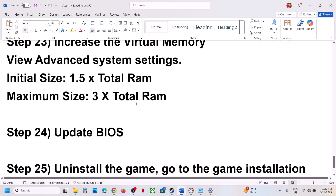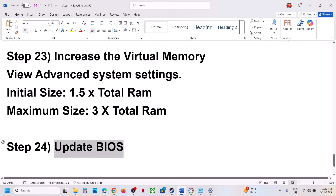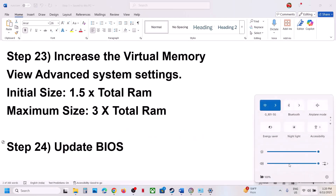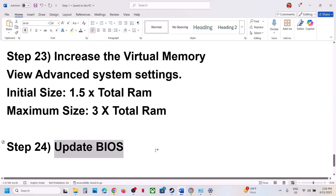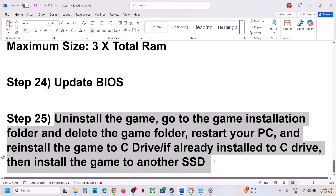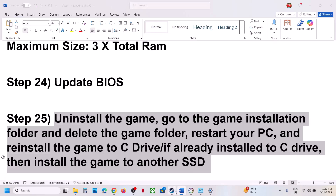The next step is to update the BIOS. Go to your system manufacturer's website, select your model number, and update the BIOS. For laptops, make sure the battery is above 10% and the AC adapter is connected. During the BIOS update your system will restart — do not unplug the power cable. After it completes, log into the computer and launch the game.